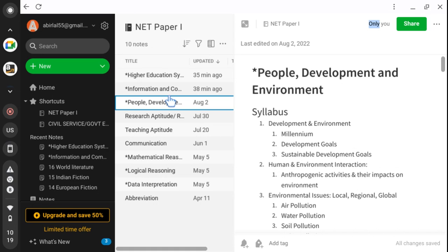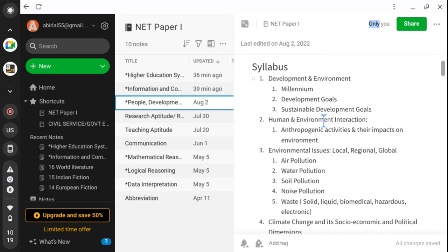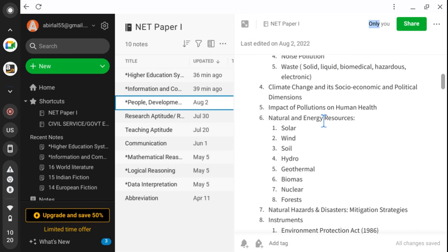In ICT — Information Communication Technology — we have Computer Awareness and Teaching Aids which are necessary for teaching. All things related to Technology, Teaching, and the connection between them will be discussed. In People Development and Environment, we have to read different policies, different summits, and different organizations working for the development of environment, as well as Environmental Issues and Climate Change.